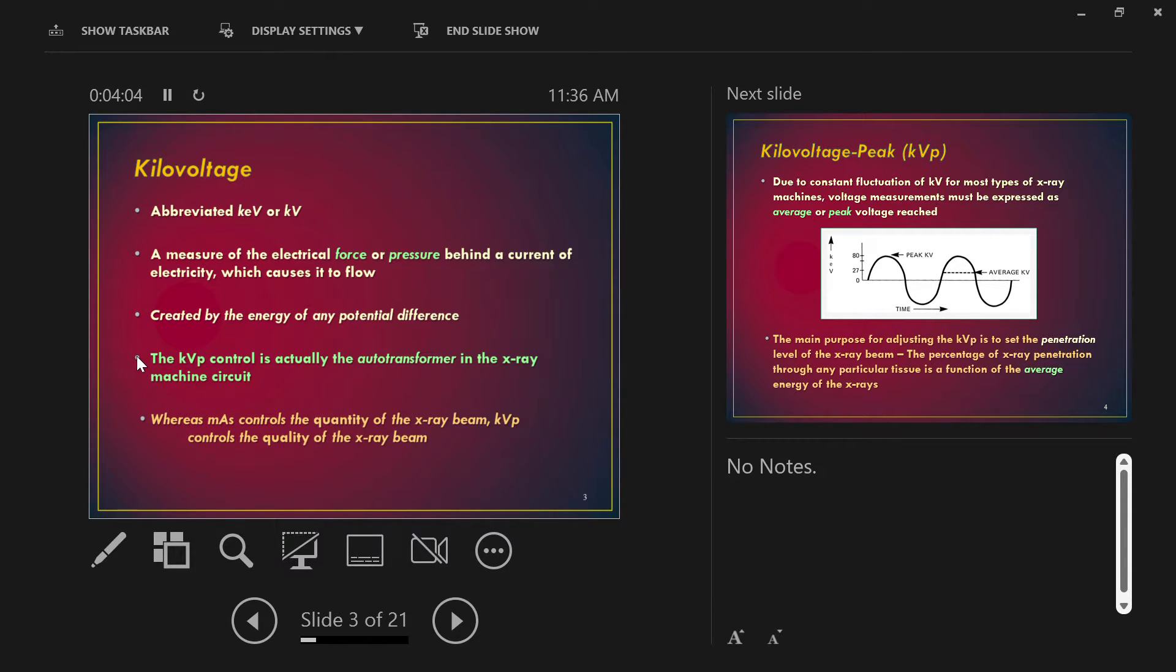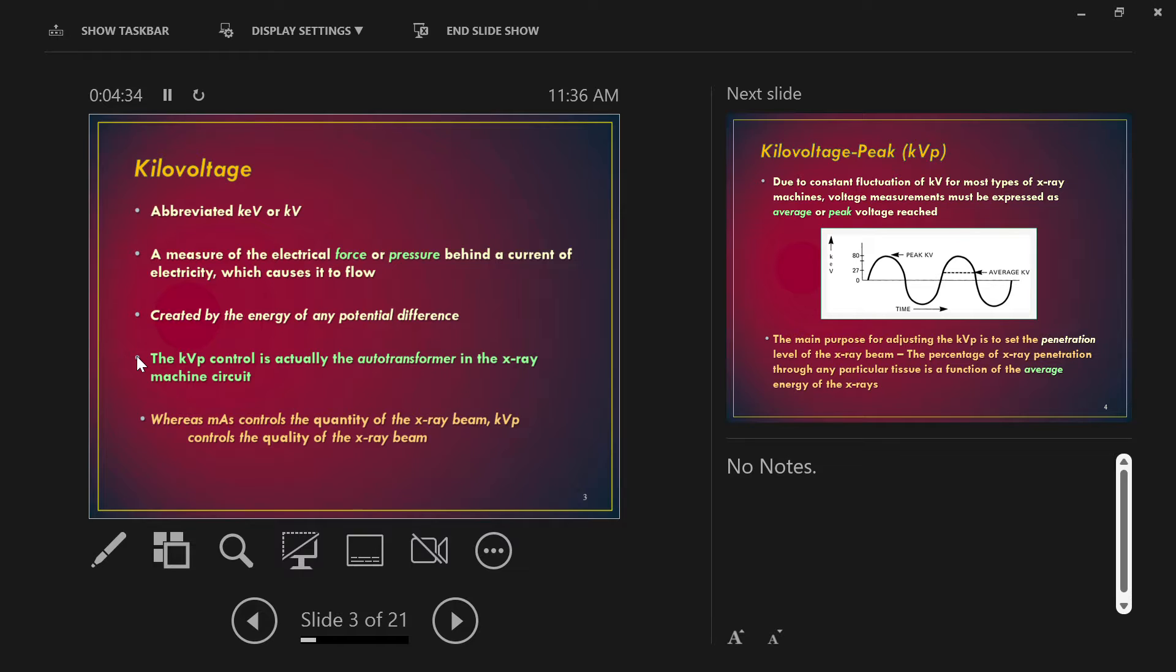KVP control is set in the hardware, the equipment, by something called an auto transformer. Transformers, if you remember, are electrical devices that change voltage. It's Ohm's law - voltage equals amperage times resistance, V equals IR. It's electromagnetic induction and Ohm's law all put together in one concept. We can adjust voltage by adjusting the settings through this auto transformer. Transformers change power, voltage.